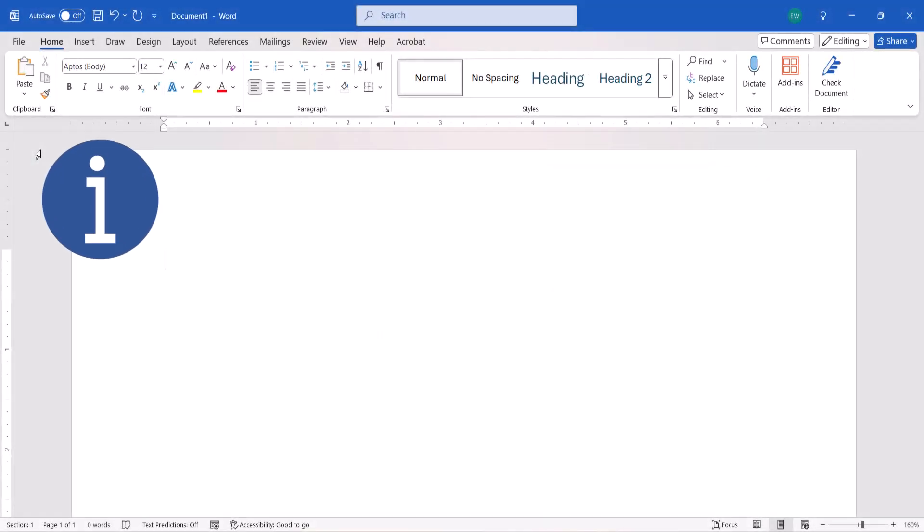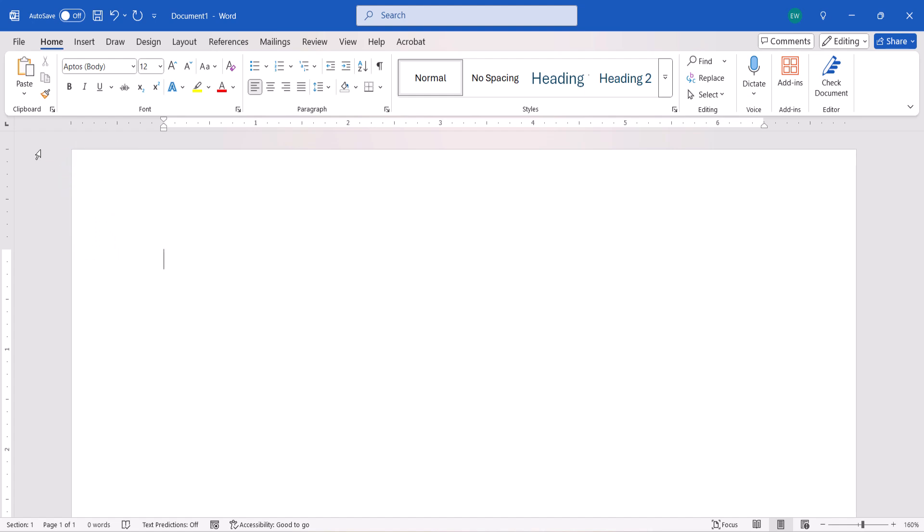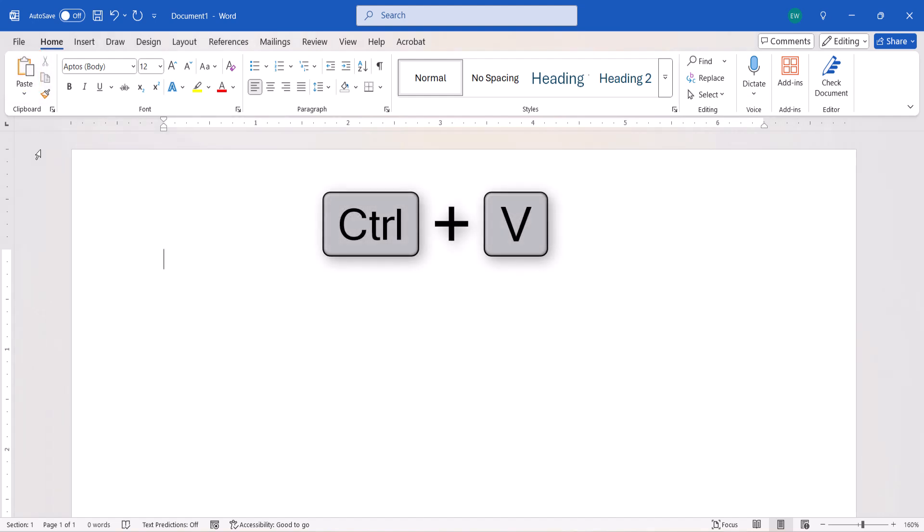Before we close, it's important to note that the default paste settings apply to the main Paste button in the Home tab and the keyboard shortcut Ctrl plus V.